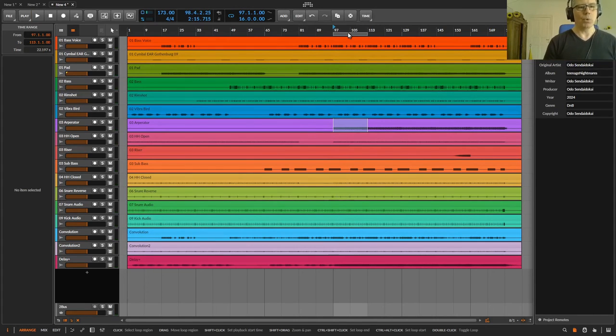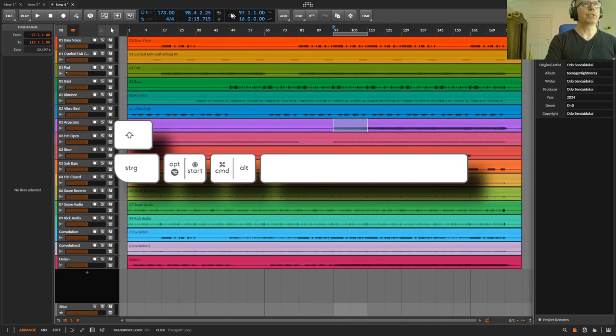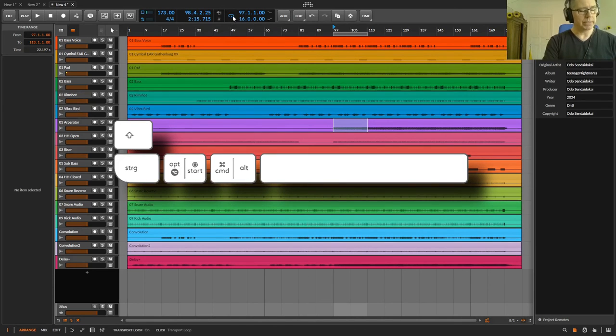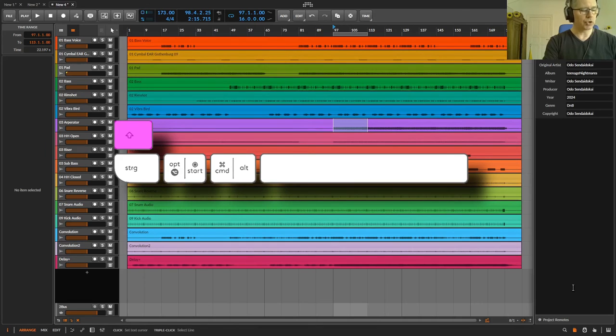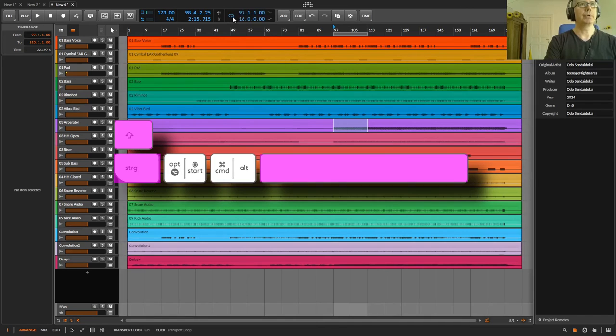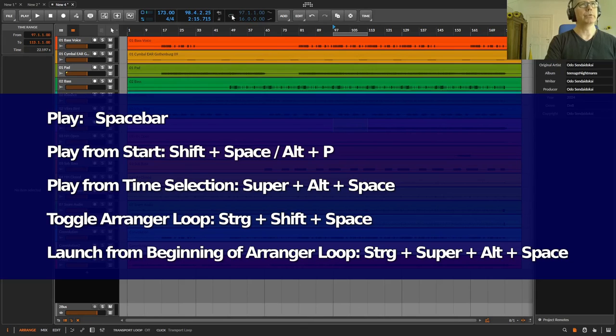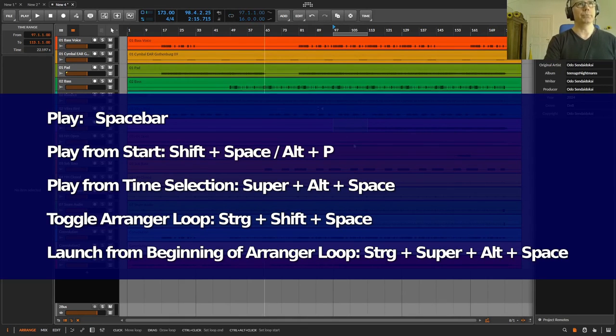The last shortcut I have is to switch off the whole loop. And this is Shift Control and space bar. So I toggle the loop here and don't have to go to the top and deselect the loop with the mouse.